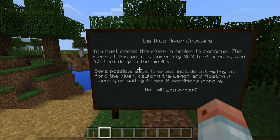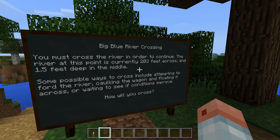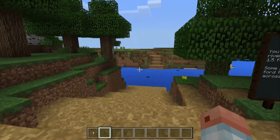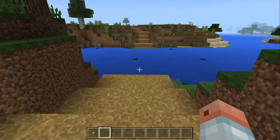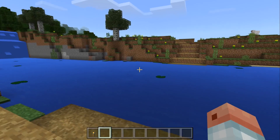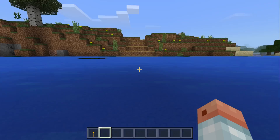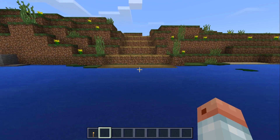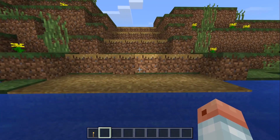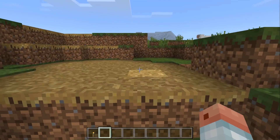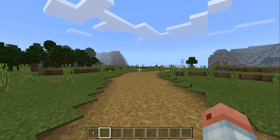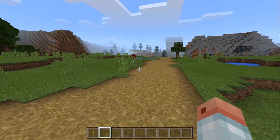This is our first river crossing — the Blue River Crossing. Like the original game, it's 203 feet across, 1.5 feet in the middle, and you can choose to ford the river, caulk the wagon and float across, or wait until conditions improve. At this one, there is no ferry. This would be another discussion about the risks of each option. In the original game your family could get sick, but there isn't quite that level of detail in this version of Oregon Trail.